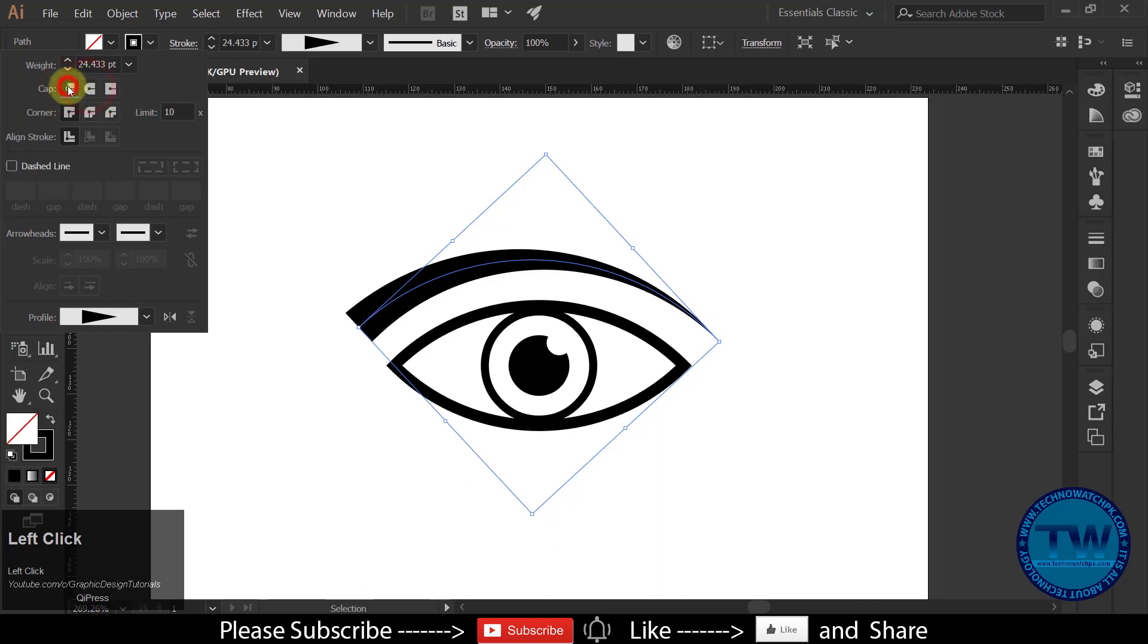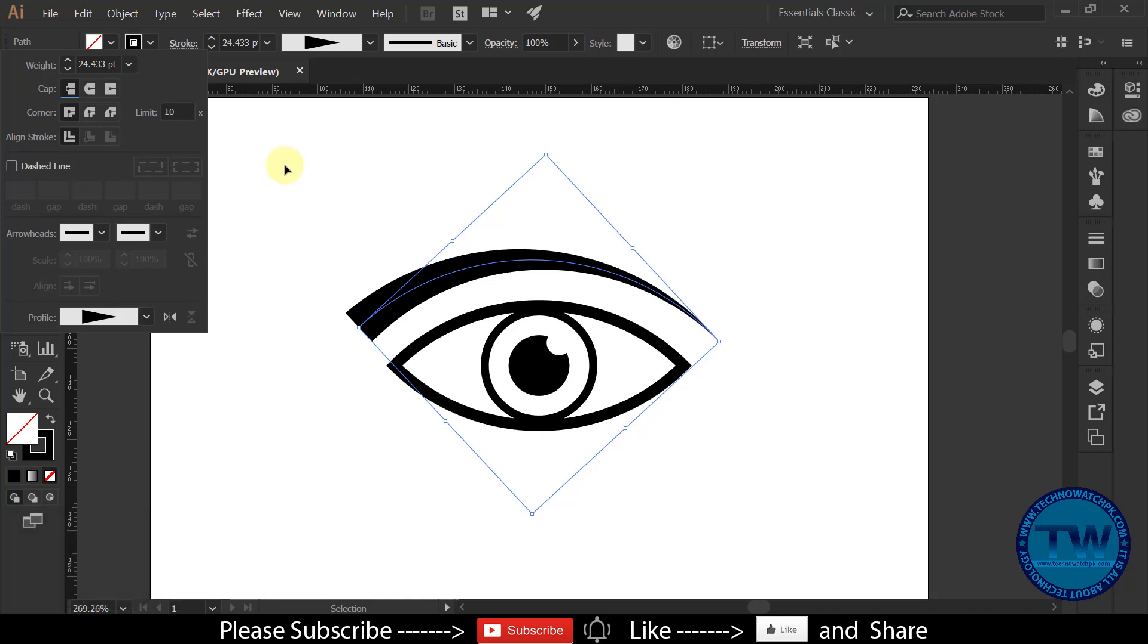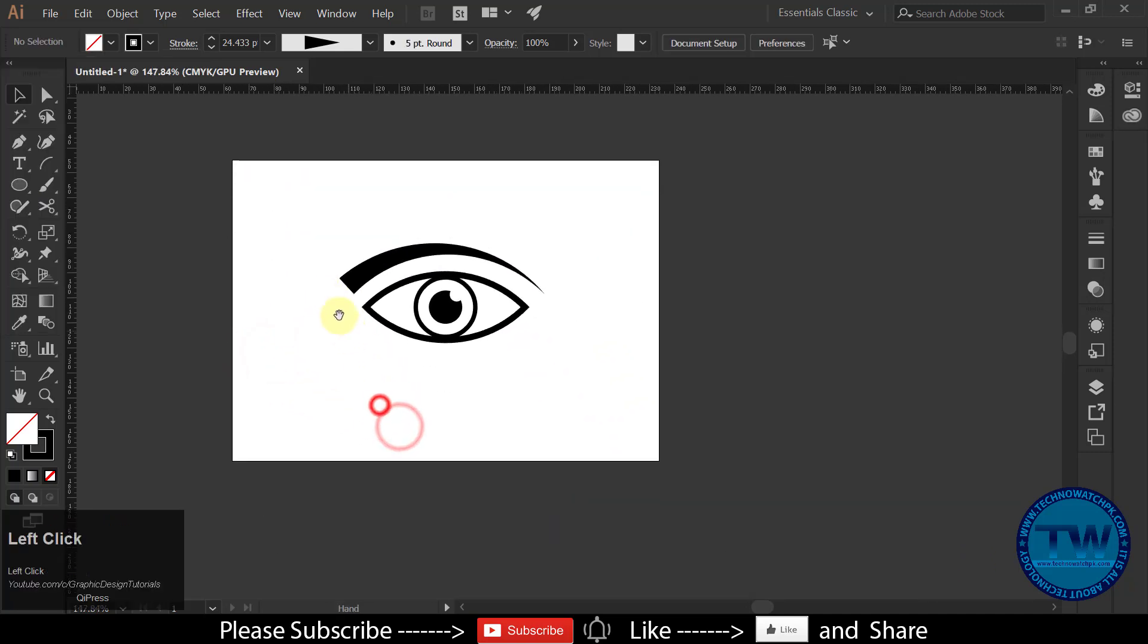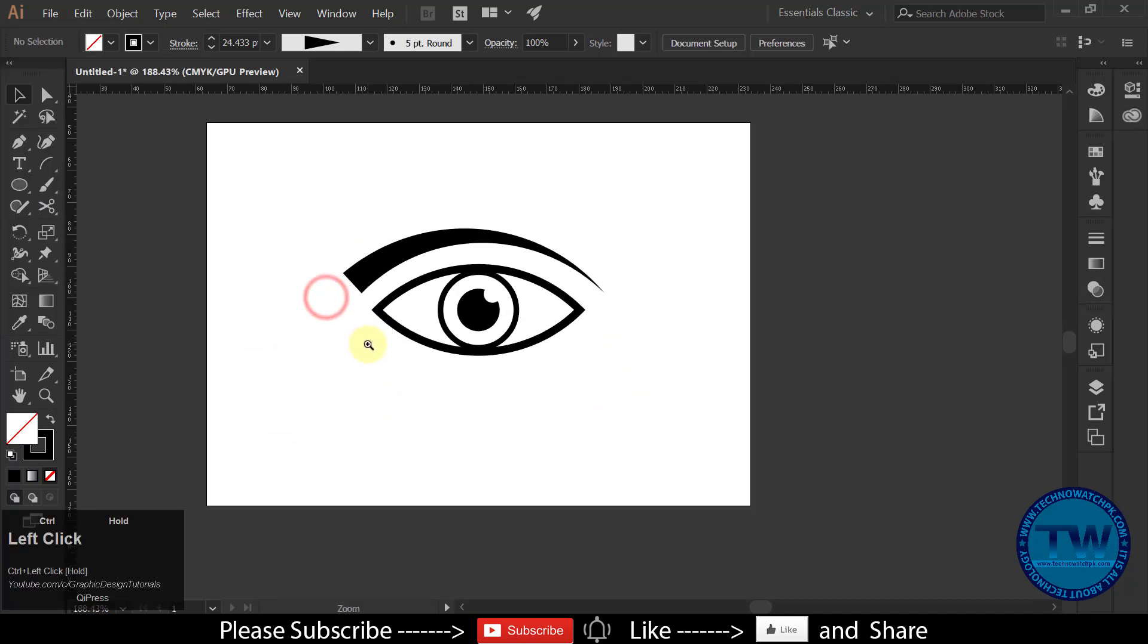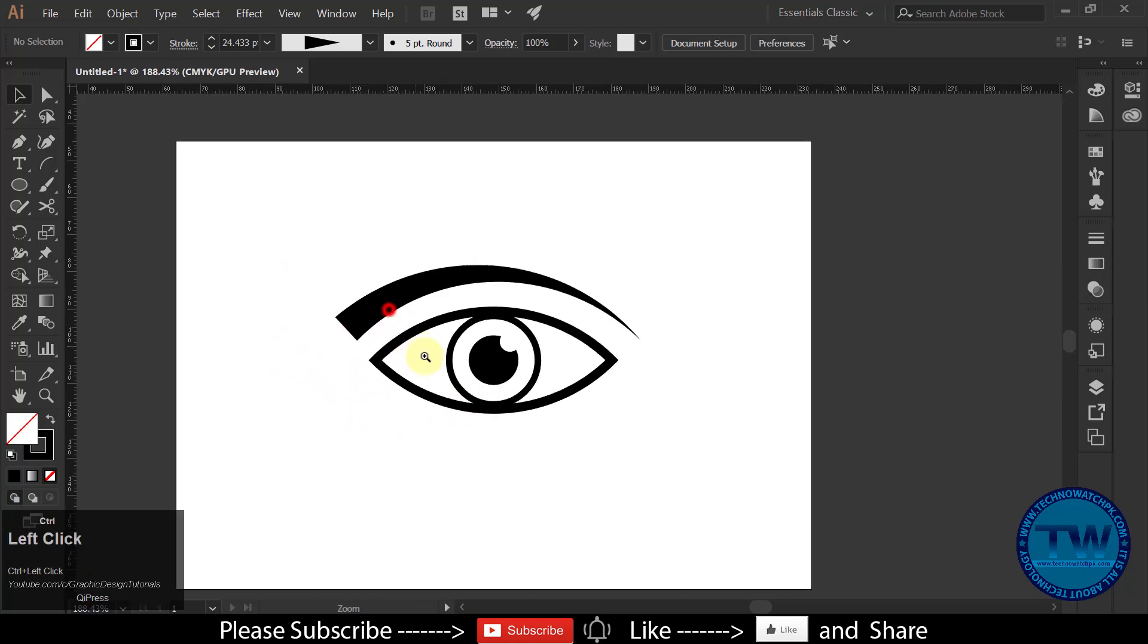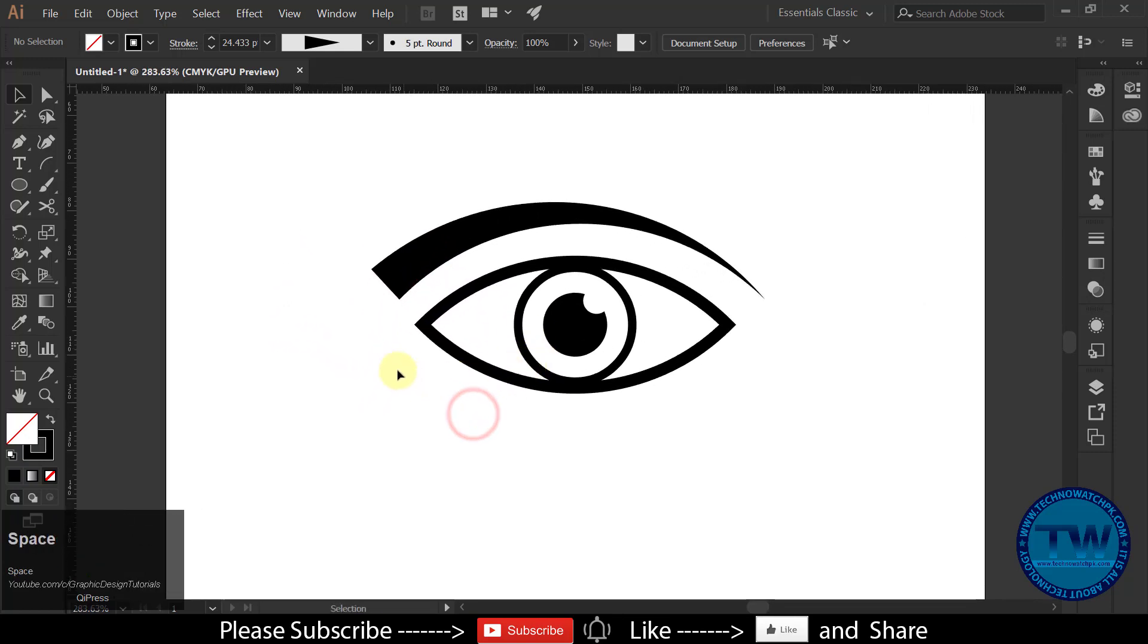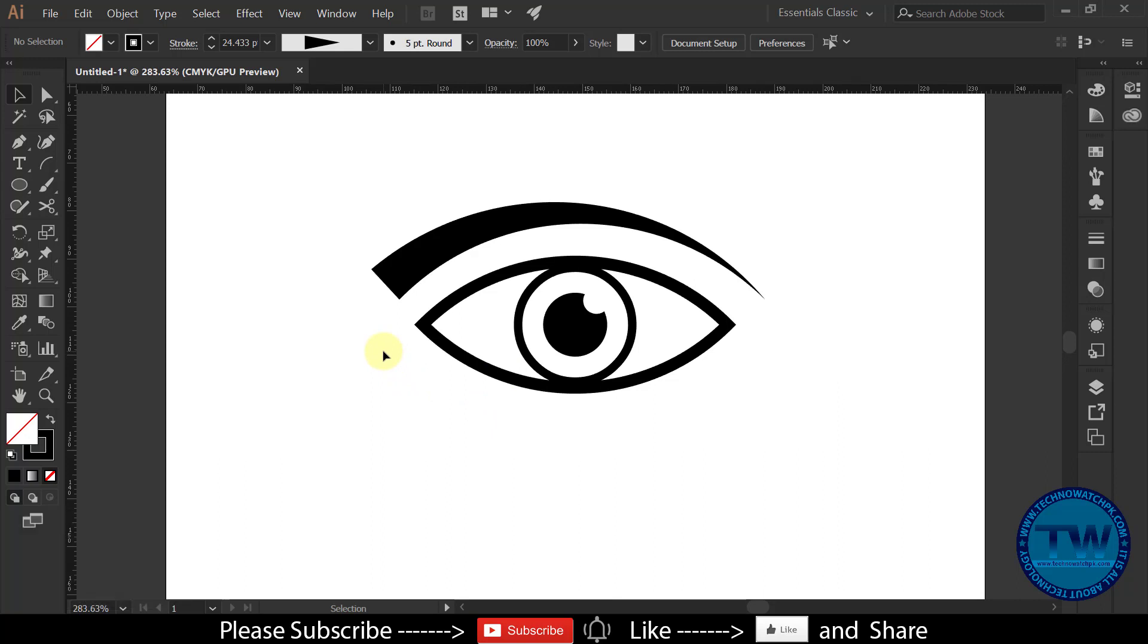That's it. So that was the tutorial, how to make eye icon in Adobe Illustrator. I hope you like it. If you have any question, suggestion, or feedback, feel free to comment below. If you like my videos please like, share, and subscribe. Thank you.